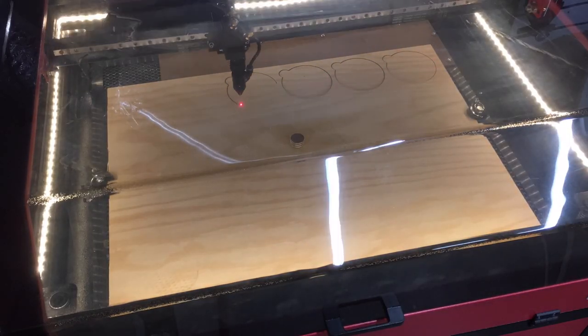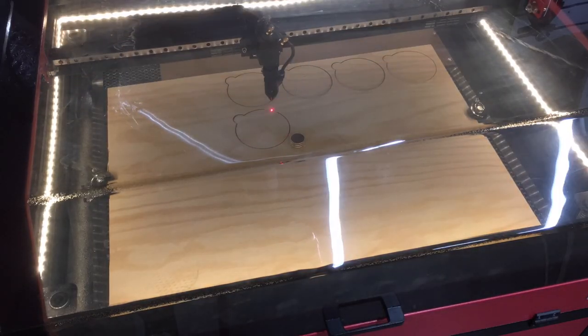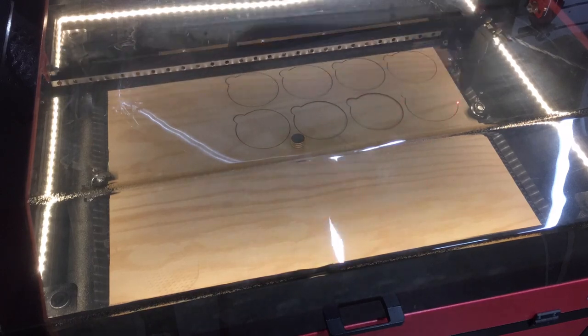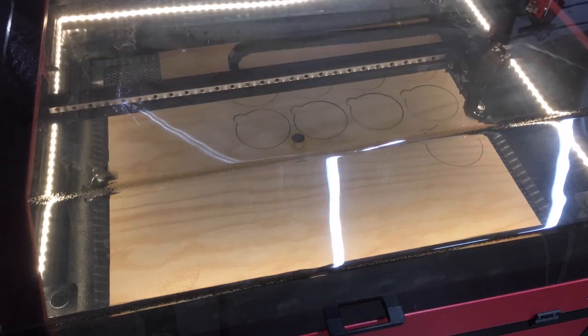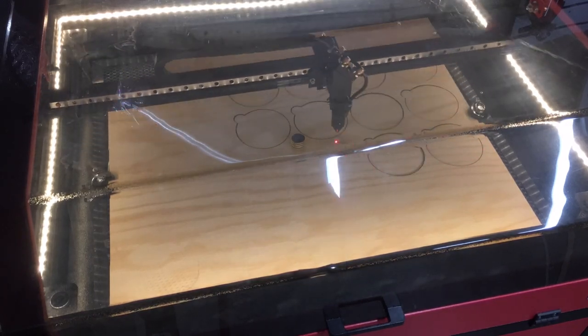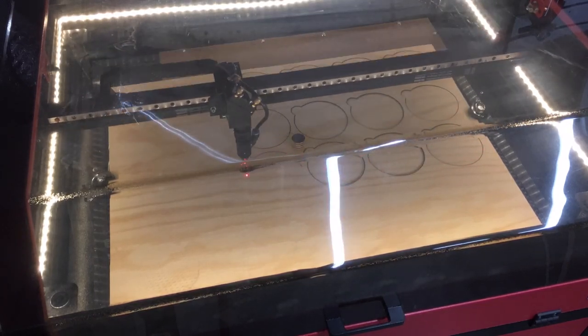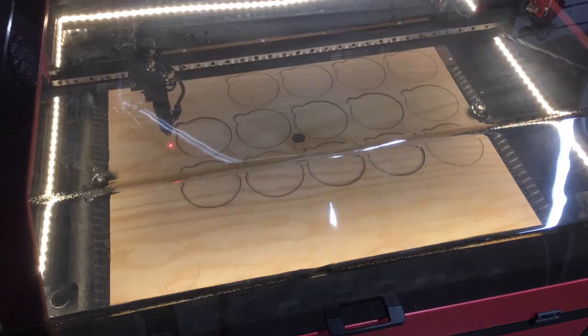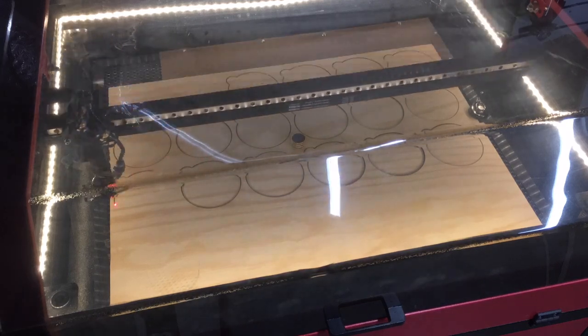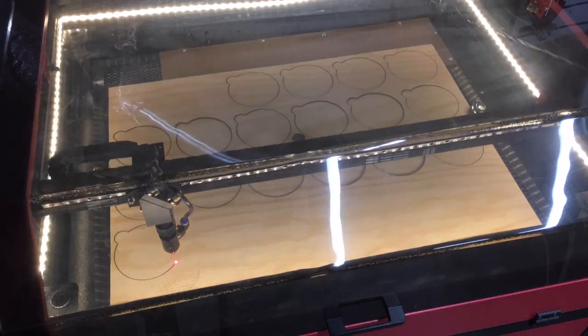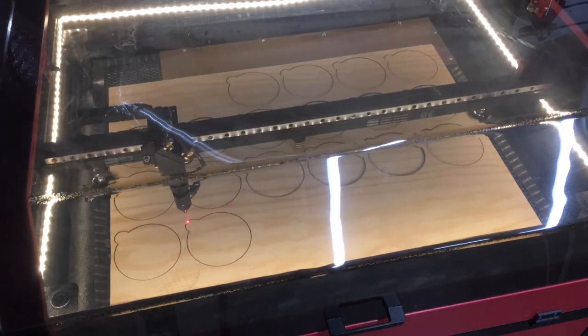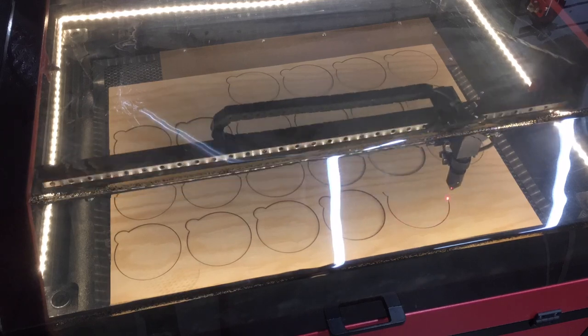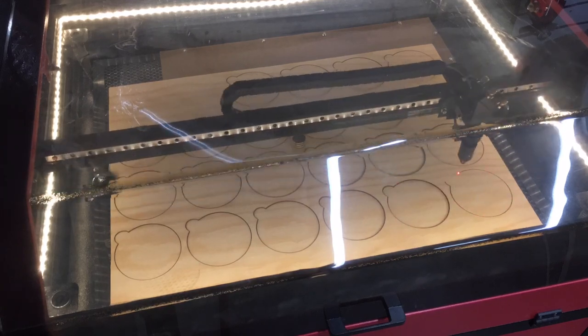I cut two of these templates out and glued them together so that I had a thicker template. Depending on what you're cutting out or what you are making this for, you might only need one, maybe you need three. I don't know, but just know that that's an option.